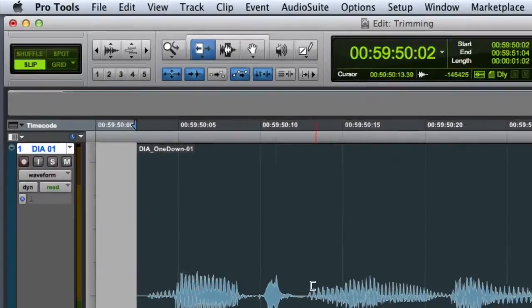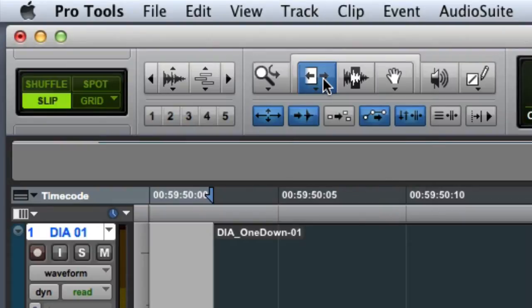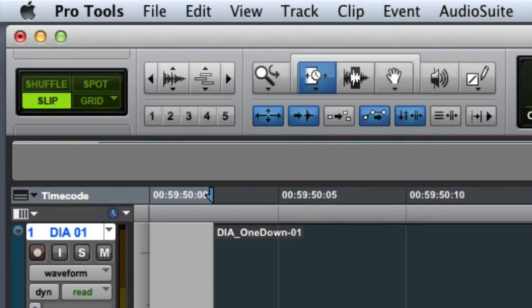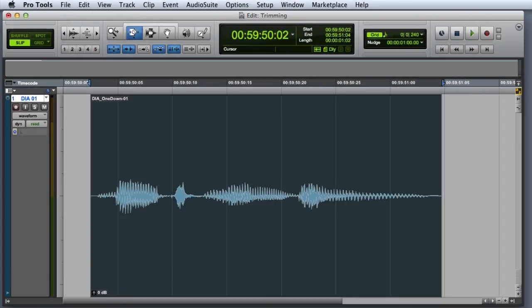The next mode is the TCE Trim Mode. This mode will automatically time compress or expand a clip after you trim it.